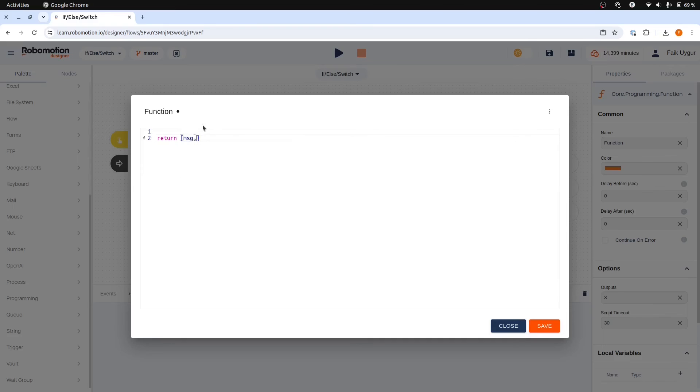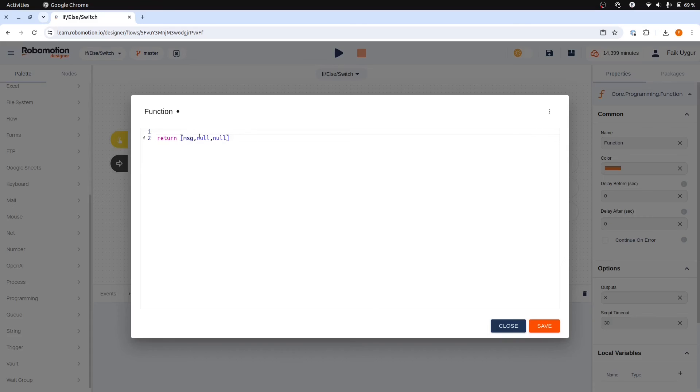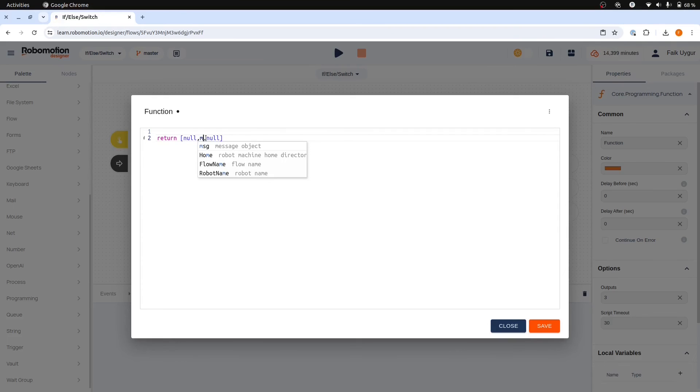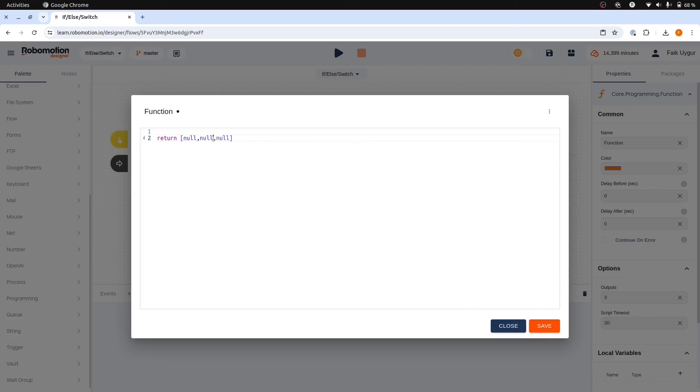The way it works is that you must return a single message object from the desired port, setting all other array elements to null. The elements correspond to the output ports. The first element is associated with the top port, the second with the middle port, and the third with the bottom port.